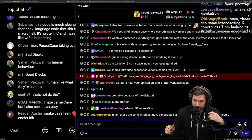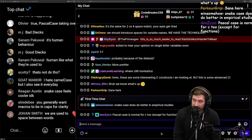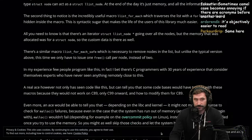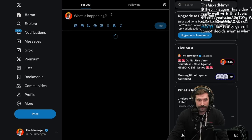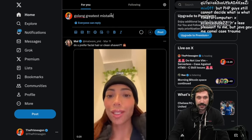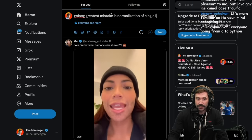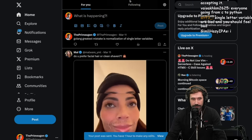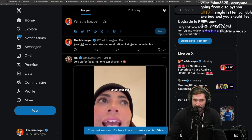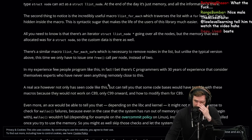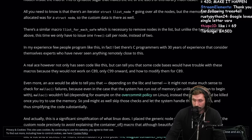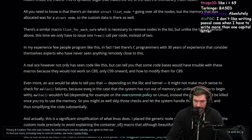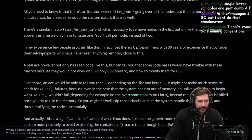Go Lang's greatest mistake is normalization of single letter variables. It is literally the worst possible thing, it is awful. In my experience, few people program like this. I think I'm starting to see the value of this. This would be the code you write to interact with the list thing.